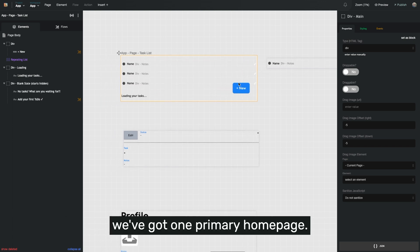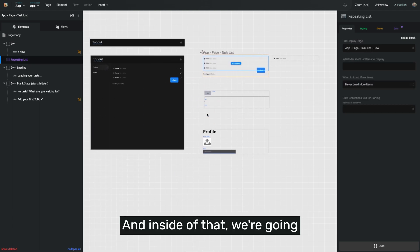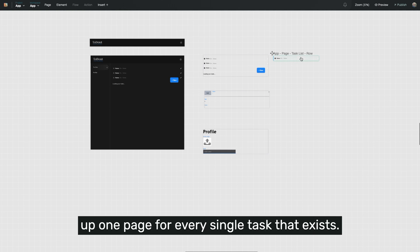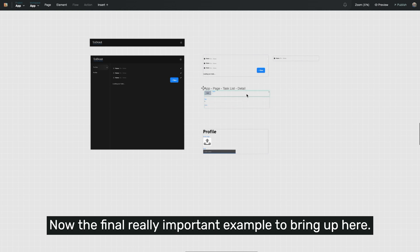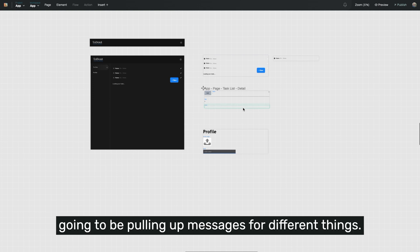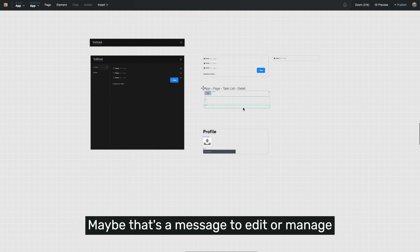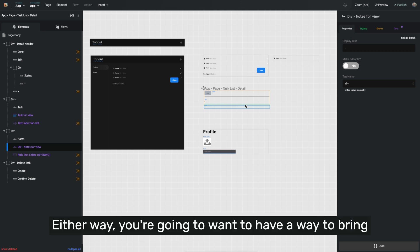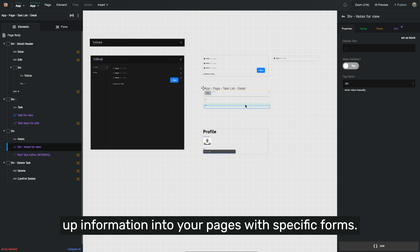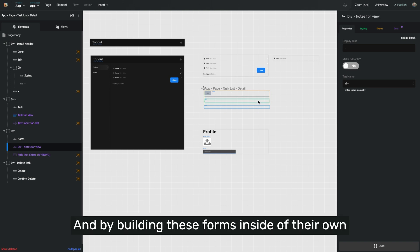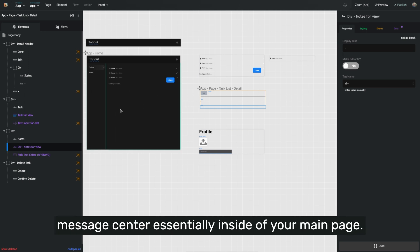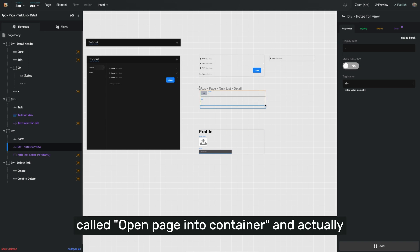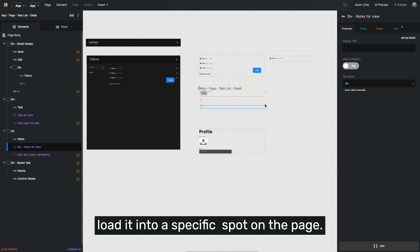We've created a structure where we've got one primary homepage, and inside of that we pull up a list of tasks in its own component, and then inside of that we pull up one page for every single task that exists. Another really important example is pulling up messages for different things — maybe that's a message to edit or manage a task, or a notification to confirm deleting something. You're going to want a way to bring up information into your pages with specific forms. By building these forms inside their own pages in Builder, you're able to write an action called 'open page into container' and actually load it into a specific spot on the page.